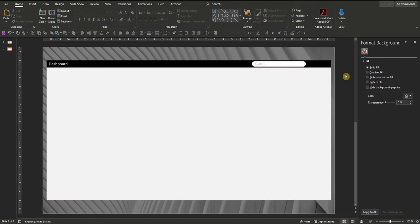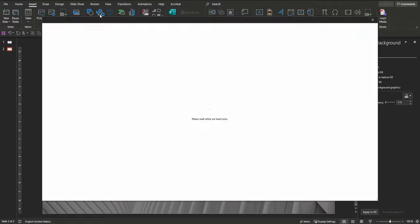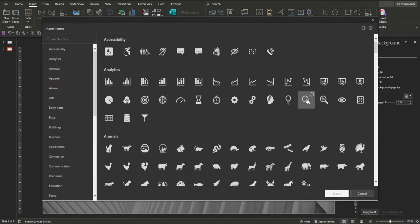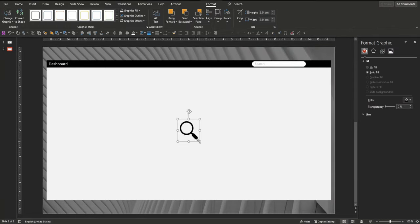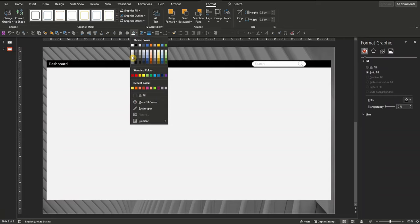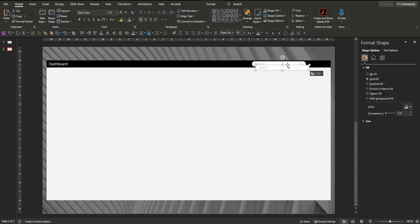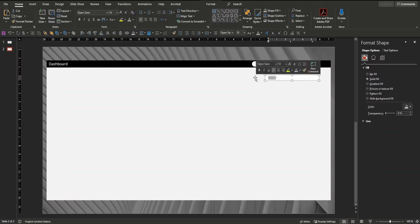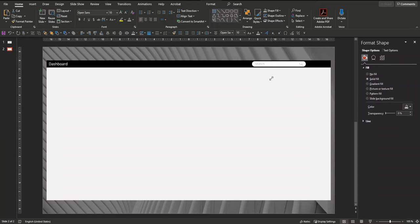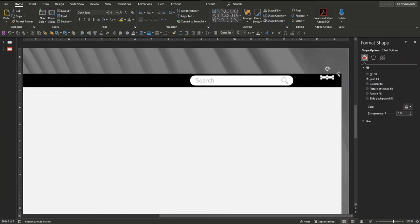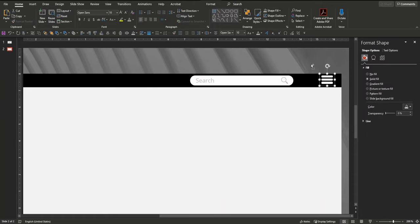Let's also insert a magnifying glass into the search field. Click on the Insert tab, choose Icons, and there you can already see the magnifying glass. Choose it, click Insert, decrease its size and also choose a light gray filling color. The only thing missing in the toolbar is the hamburger menu on the very right. Take the search field shape, copy and paste it, get rid of the text, decrease the size to the maximum, copy and paste it two times and there we have our small hamburger menu. Let's group it and center it.